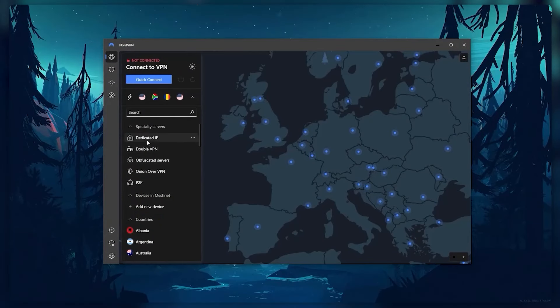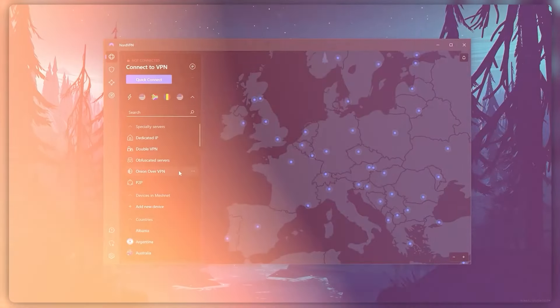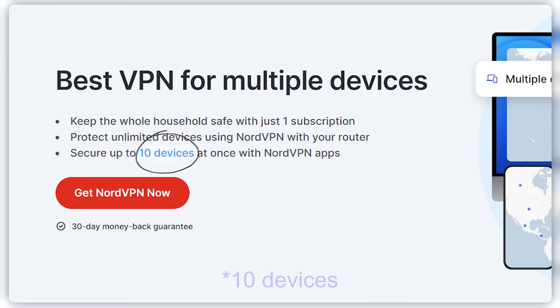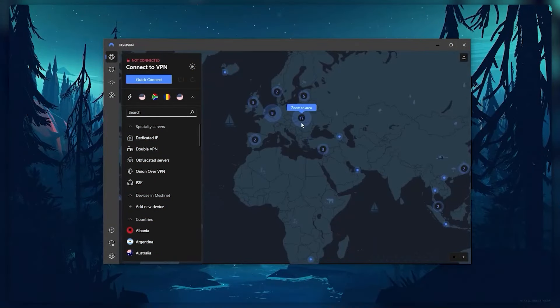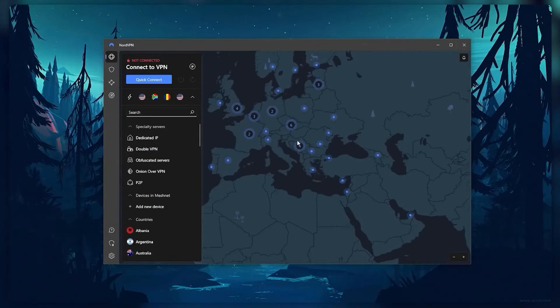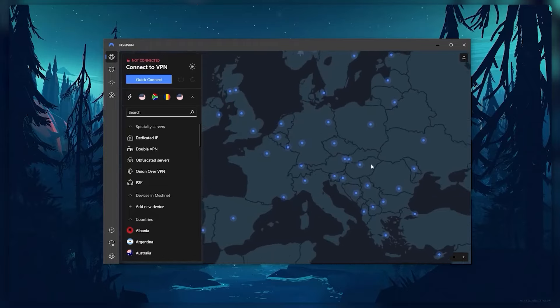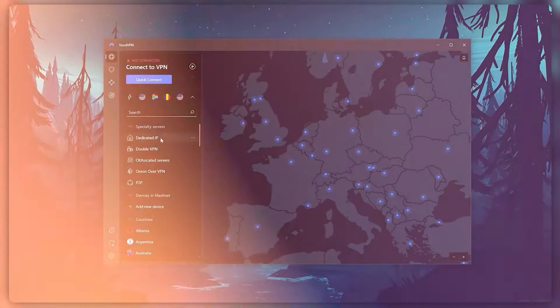And so Nord kind of gives you more options to fiddle with. And that's where the value for the money comes from, especially that it's about as fast as ExpressVPN in terms of performance, and will let you secure up to six devices per subscription. So all in all, if you're someone looking to have a few more options in your VPN, then Nord would be the one to get.